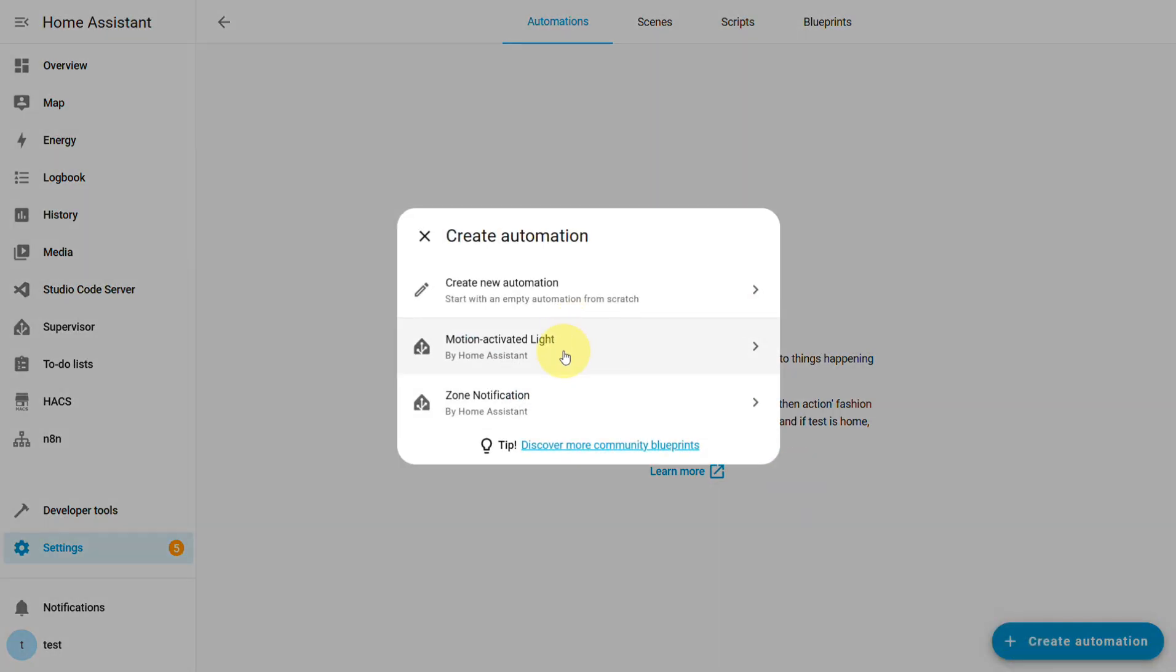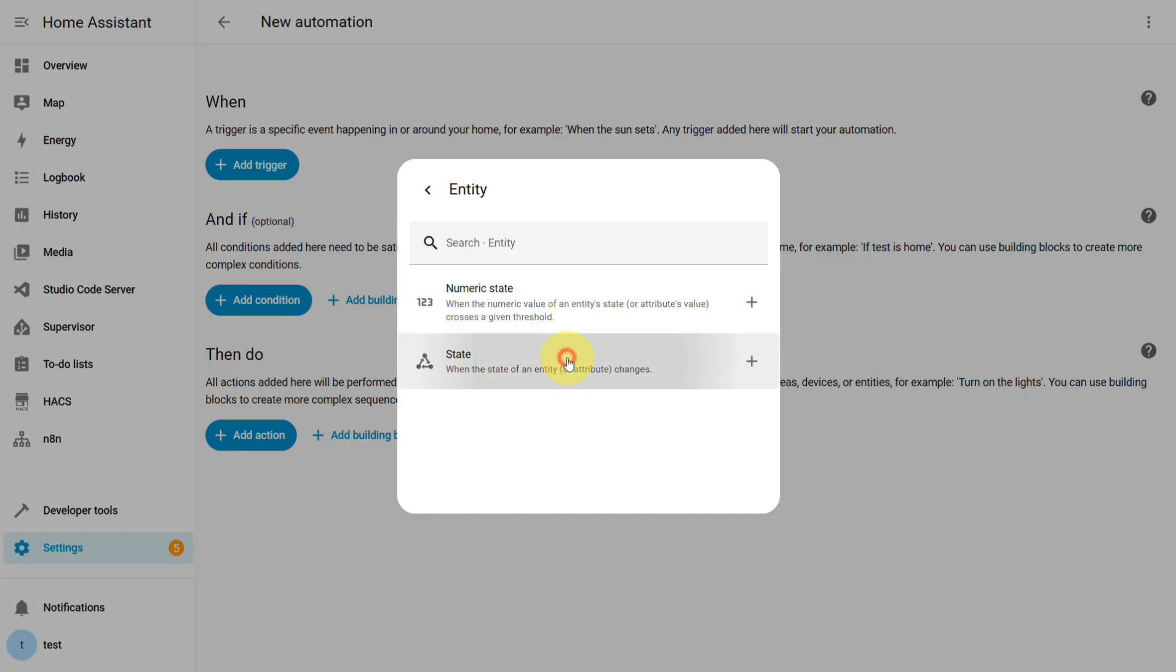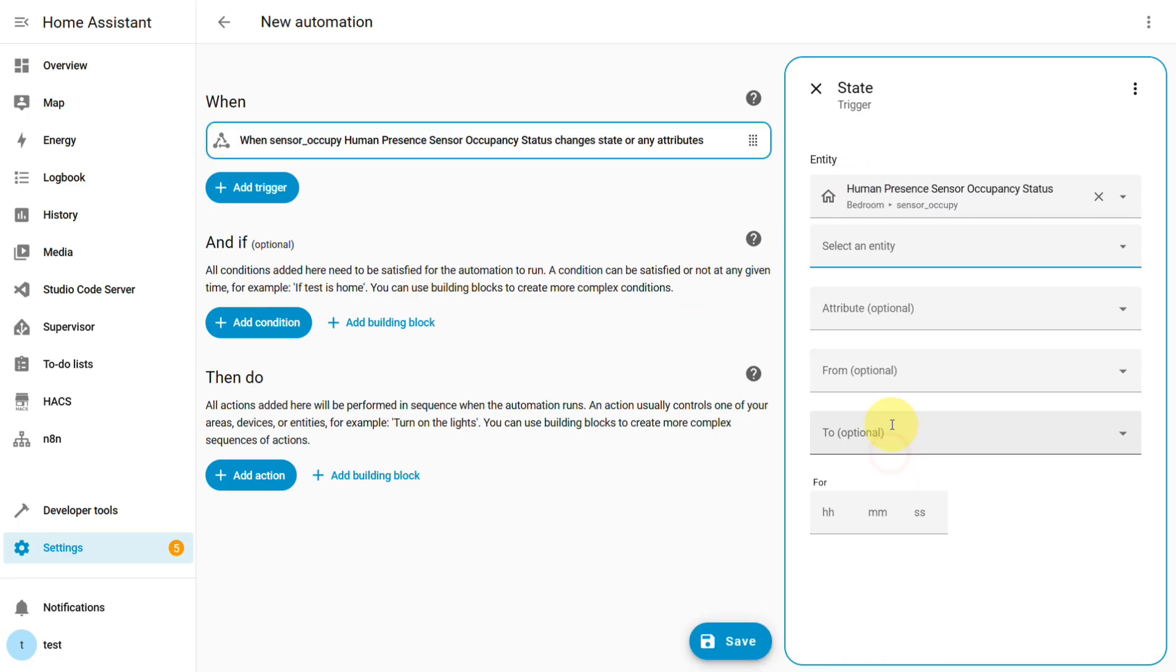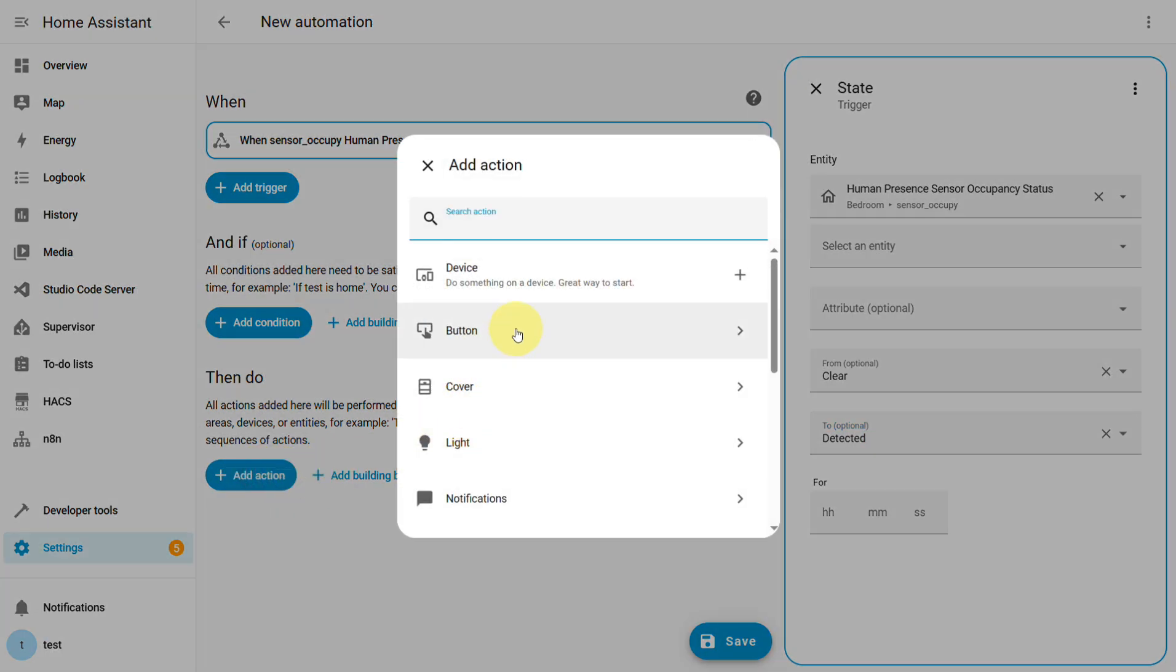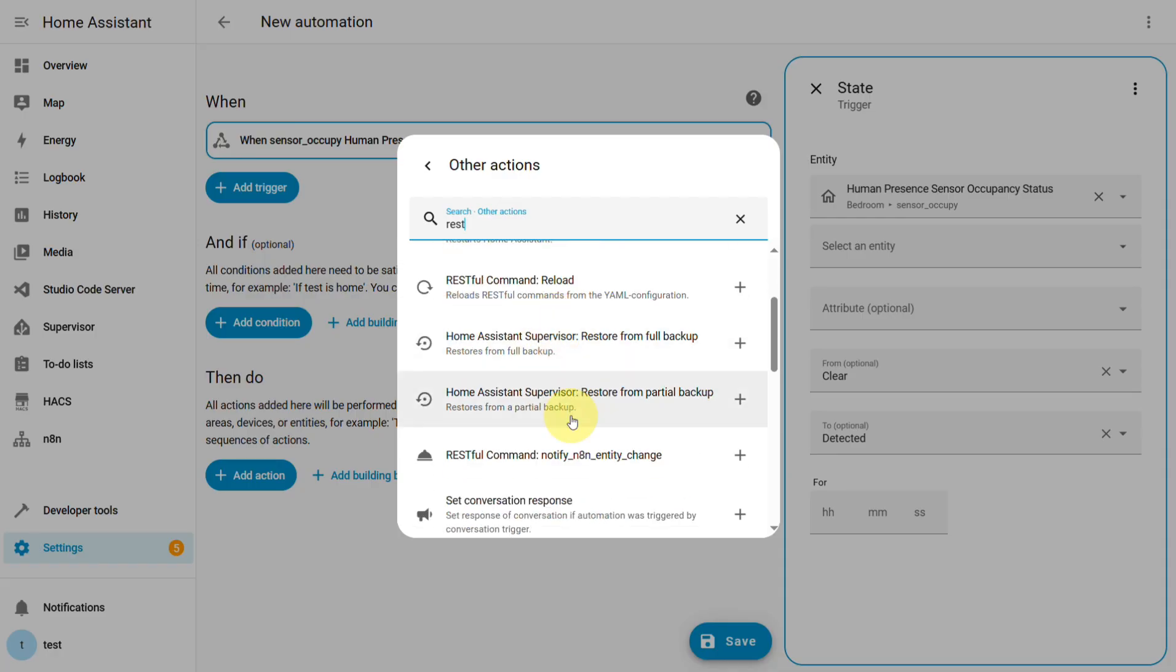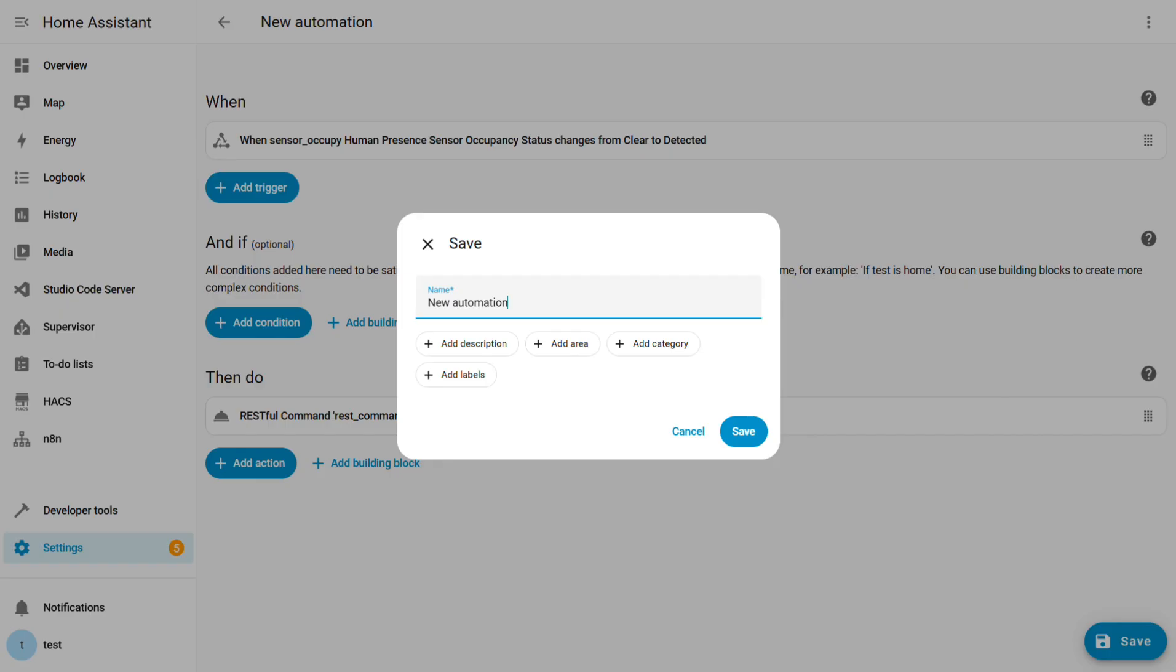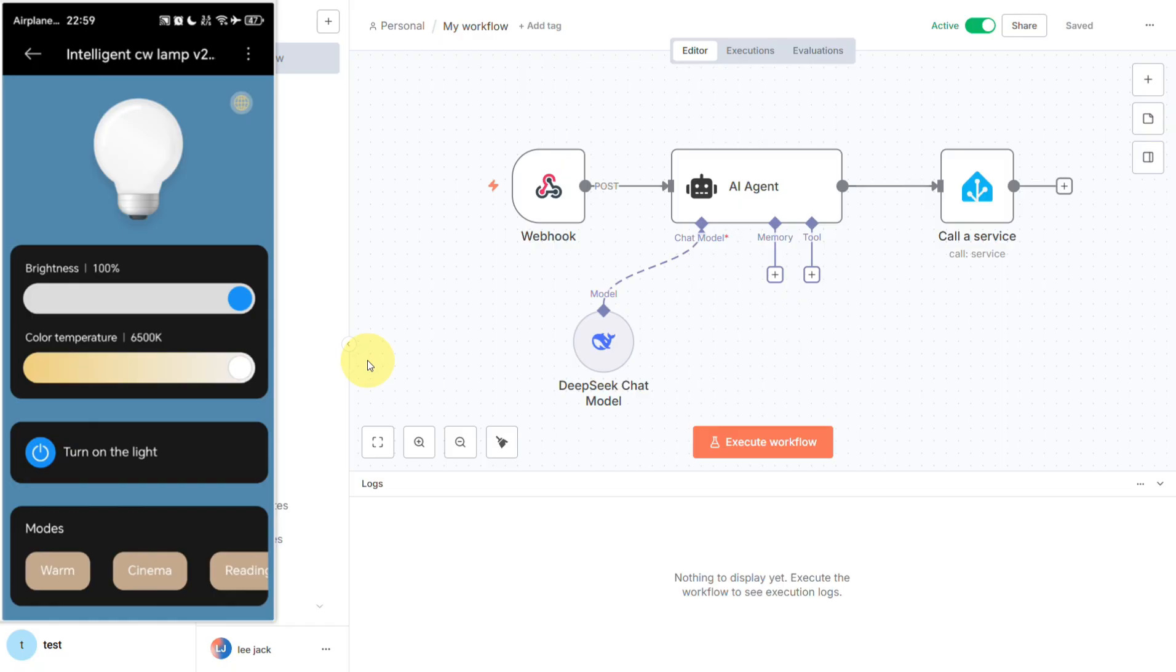Then finally, in your automation's UI, you create a new one. The trigger will be our presence sensor changing state from clear to detected. And the action will be to call that REST command we just made. So now when I walk in front of the sensor, the automation fires, it calls the N8N webhook, which triggers our N8N workflow, and the light should turn on with the perfect AI-chosen brightness.